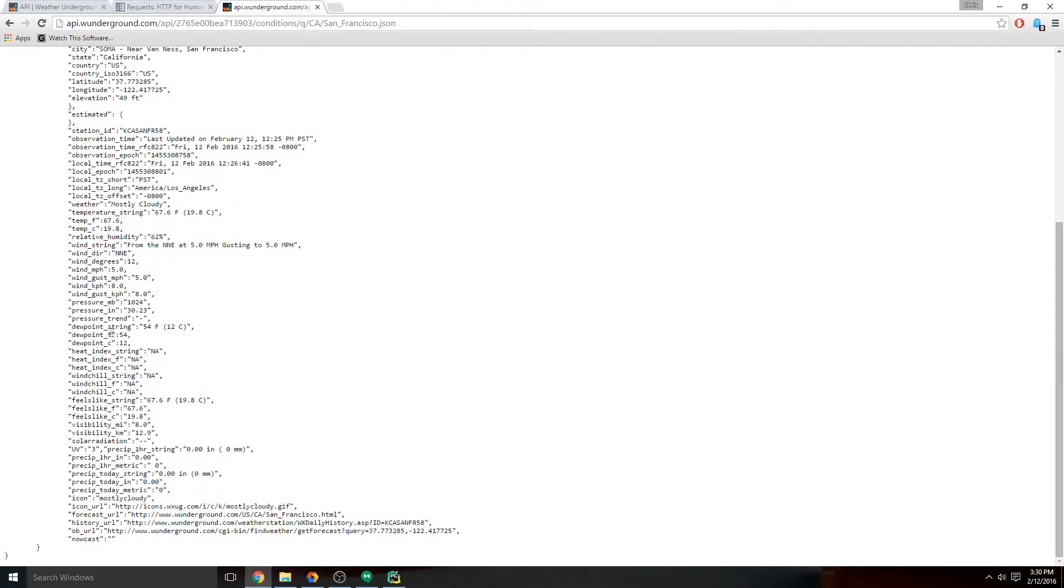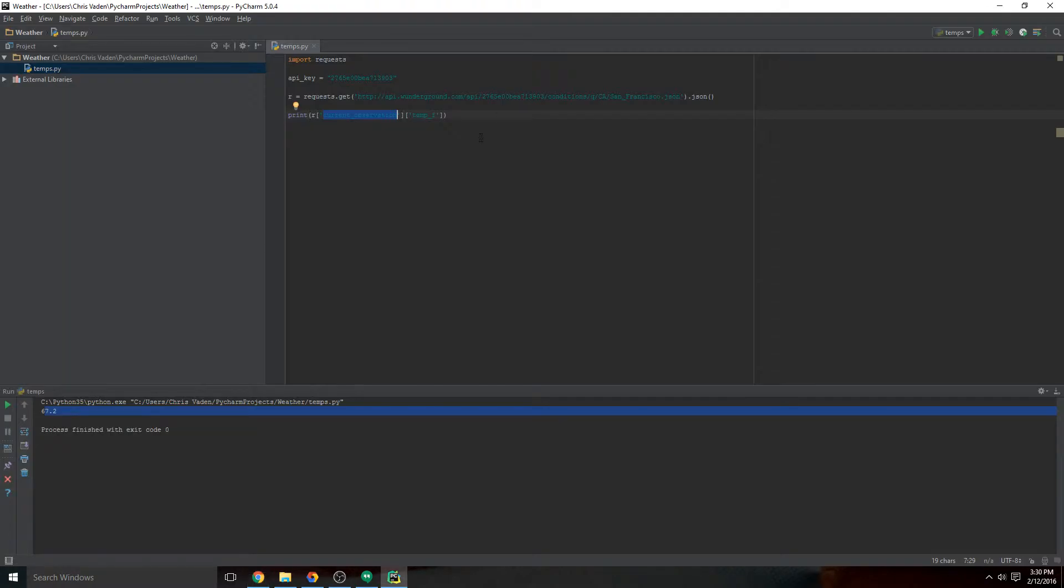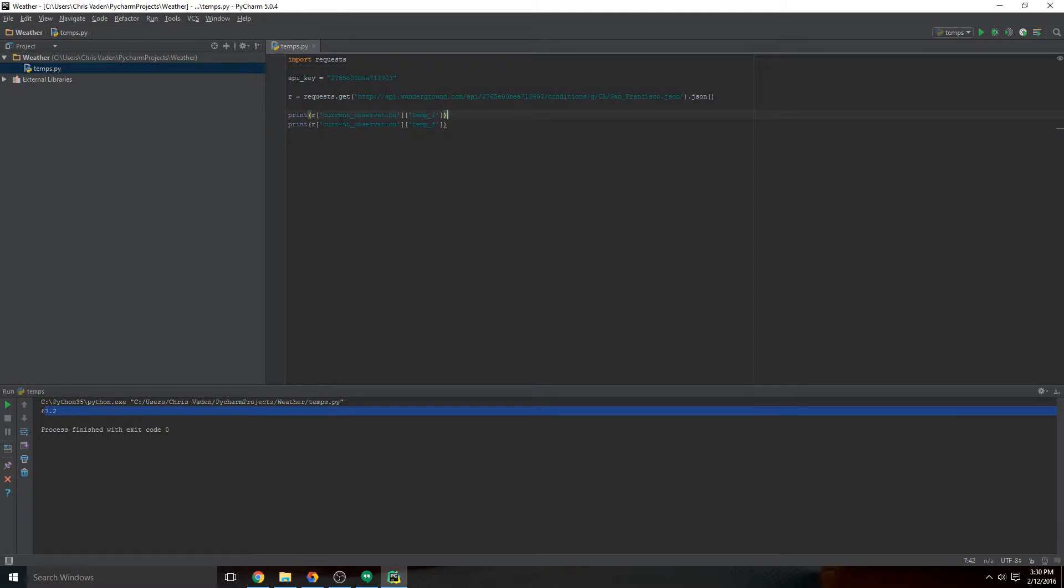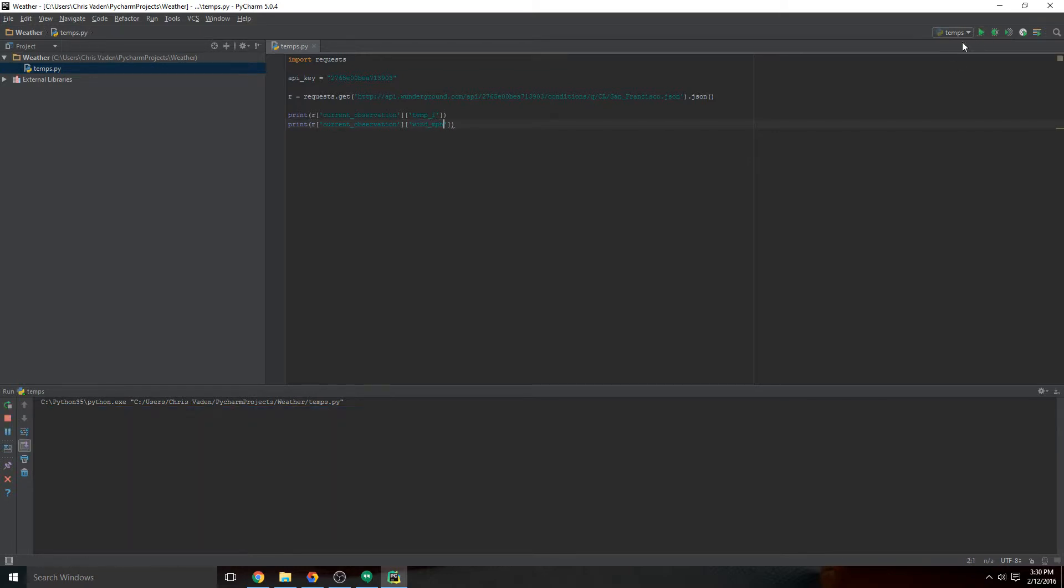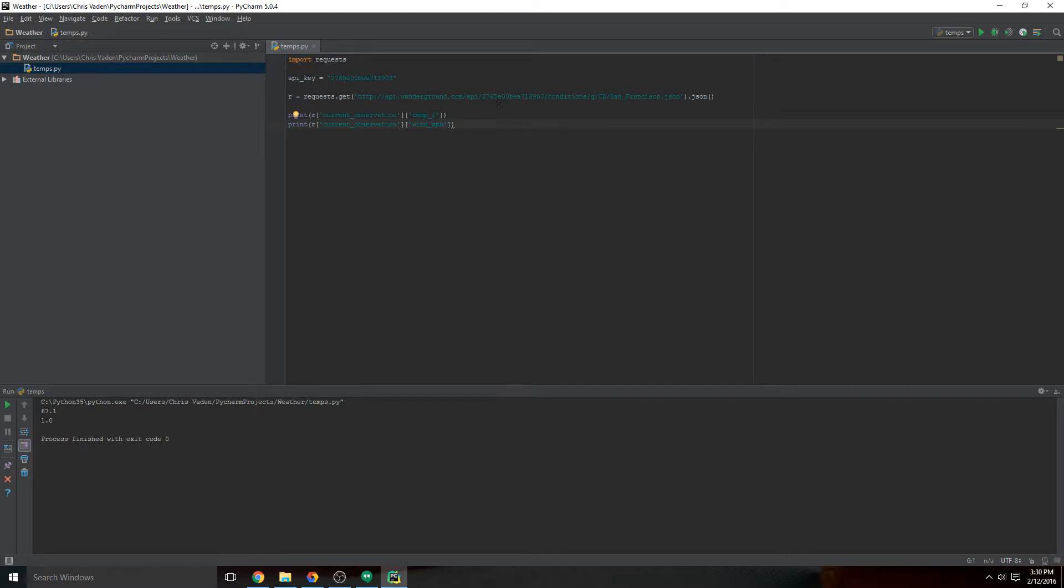We could make wind_mph. We could copy this, and because the wind is in the same dictionary as current_observation, we can just change this. One mile per hour wind, 61.7 Fahrenheit in San Francisco, California at this very moment - this is real-time data.